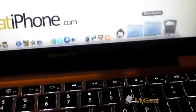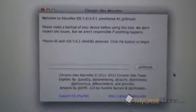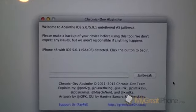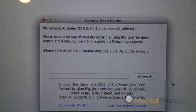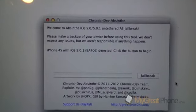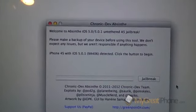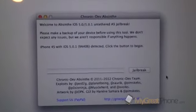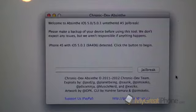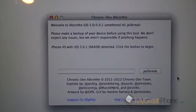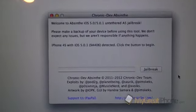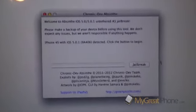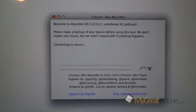The tool is called Absinthe and the link is going to be in the description below. We're going to launch the tool here. It says welcome to Absinthe iOS 5.0 and iOS 5.0.1 untethered A5 jailbreak. Please make a backup of your device before using this tool. It's detected my device, iPhone 4S with iOS 5.0.1, firmware version 9A406. We're just going to click jailbreak.